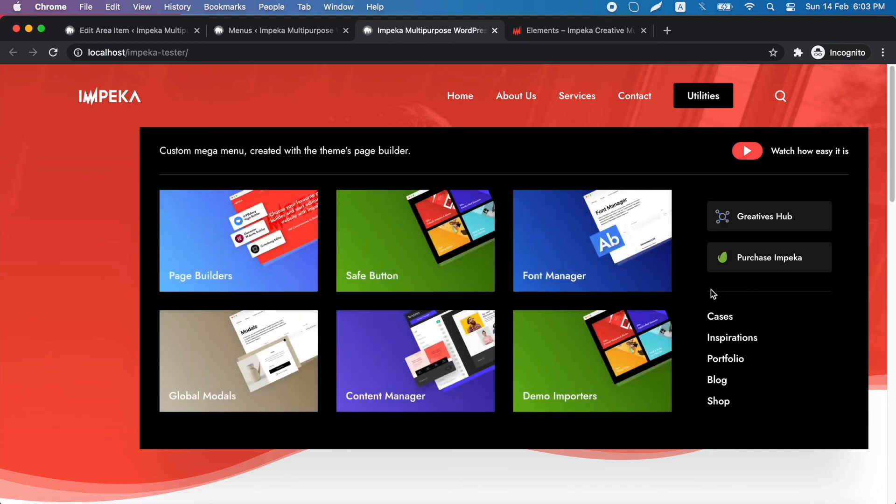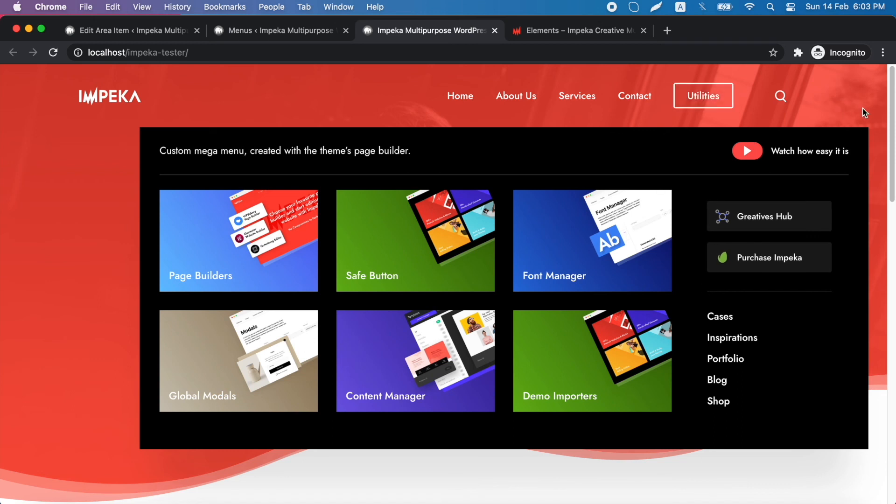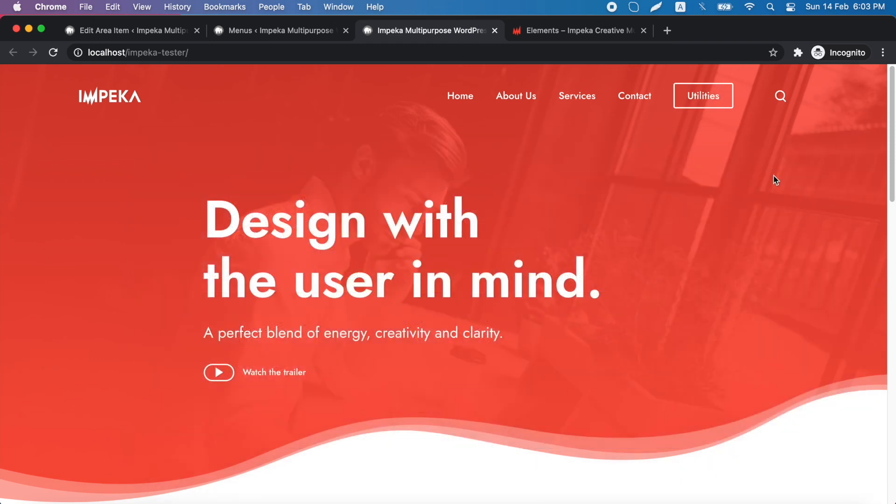So easy. This was how to add a custom mega menu in Impeka. Thank you for watching.